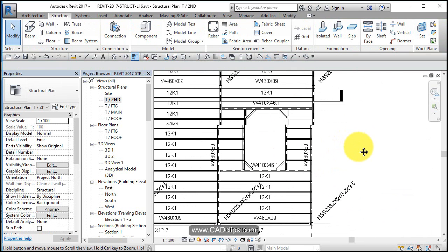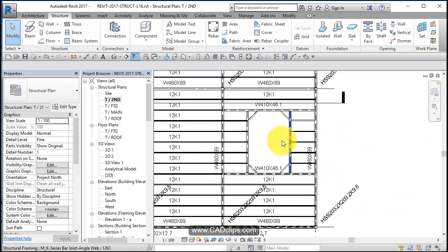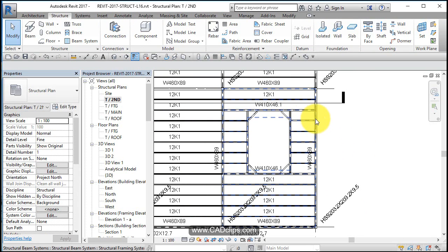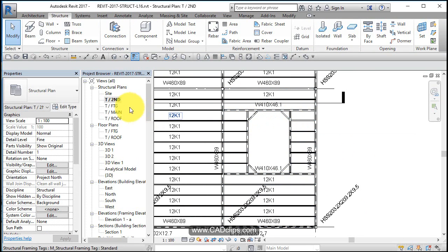So there's an opening and we could dimension that, we could have put some reference planes in there and located that. We can probably copy and paste the majority of this, I would say down to the second floor. Oh, we are in the second floor. So up to the roof, I would say.